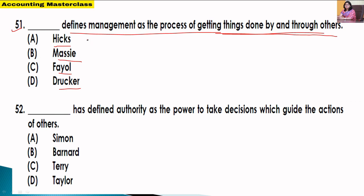This is a very popular definition of management — even the first definition I studied when I had an MBA in Principles of Management. In most books, the first definition is: Management is the art of getting things done by the people and through the people, in order to achieve common goals. This definition is given by Hicks.